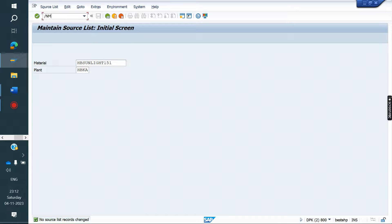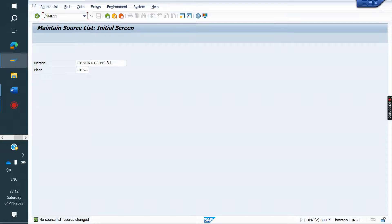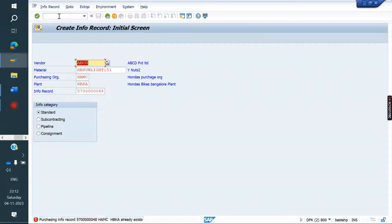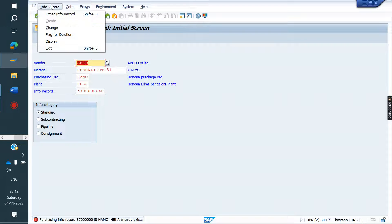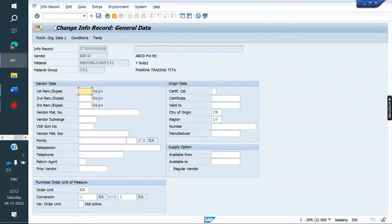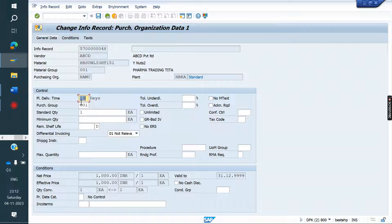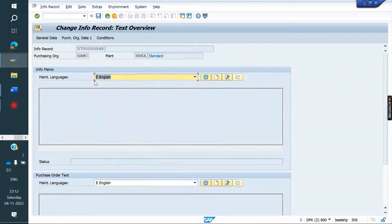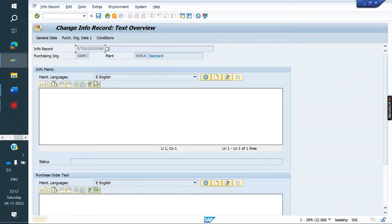Now go to info record ME11. I think already maintained. Go to change mode. Here maintain purchasing group, standard quantity, and net price. These three maintain and save it.